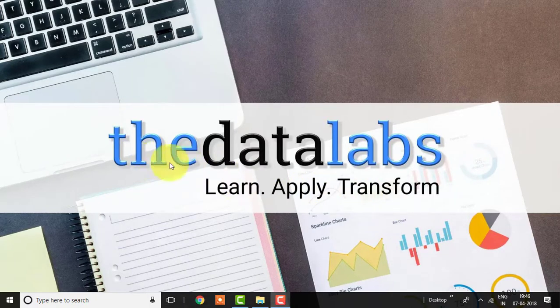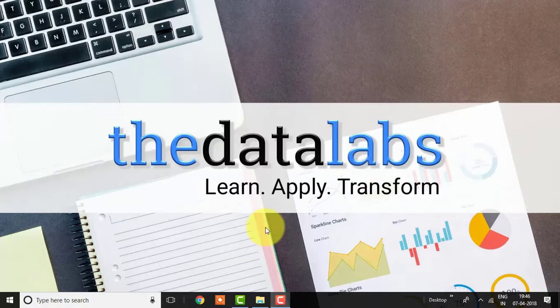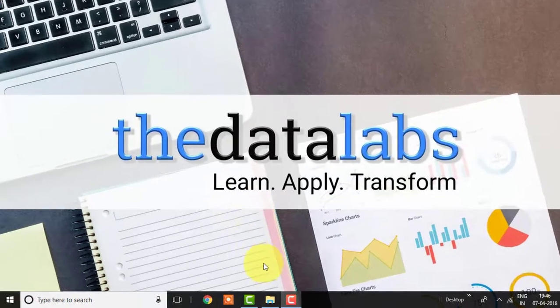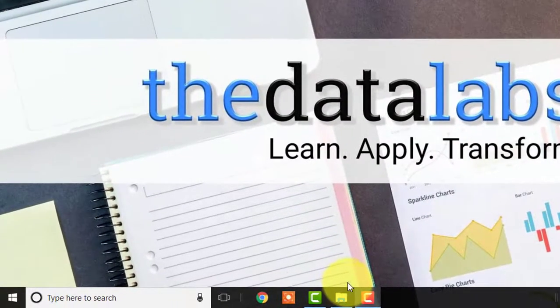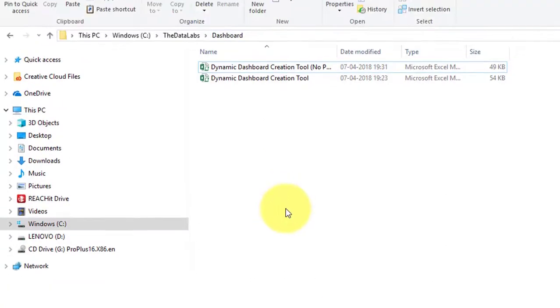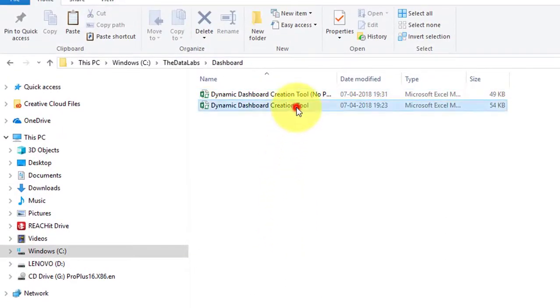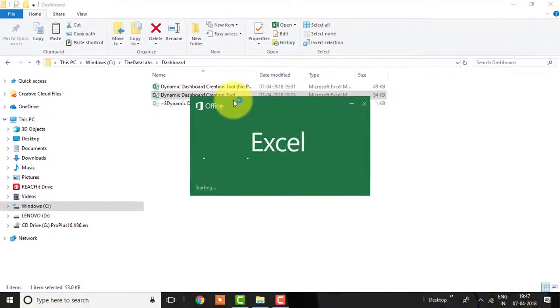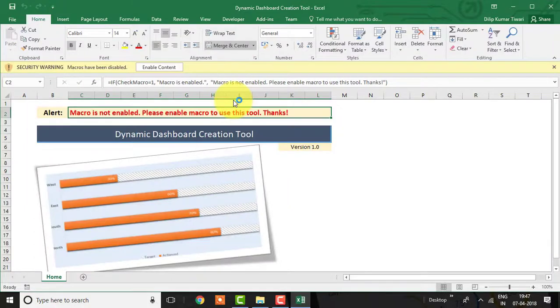Hello friends, welcome back. You are watching The Data Labs, my name is Dilip. In this video we will learn how to check whether a user has enabled macro or not and flag a message to the user to enable macro, so that VBA-based reports or applications can work properly. Let's flip to the Excel window and see how it works.